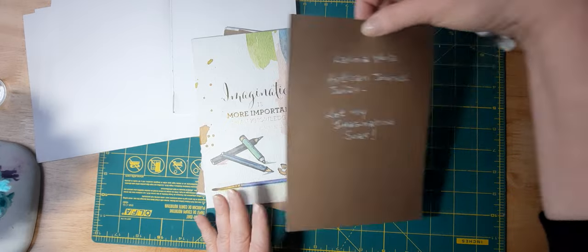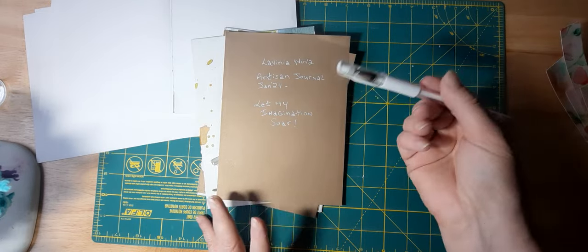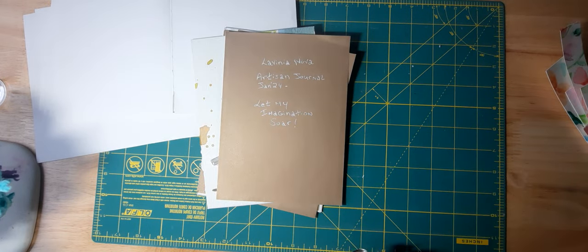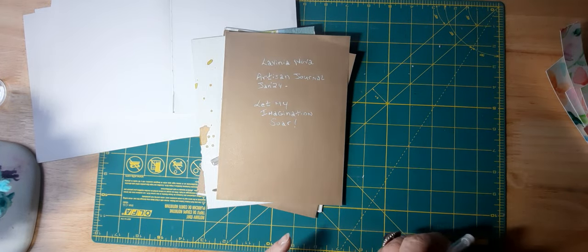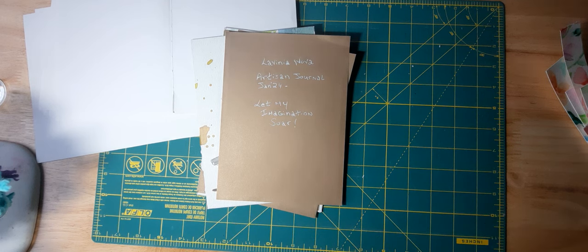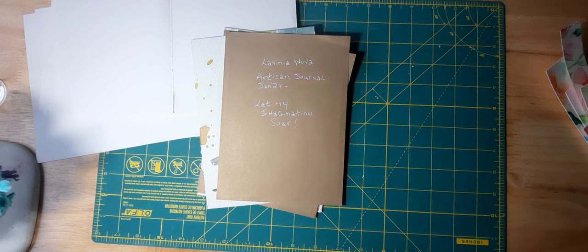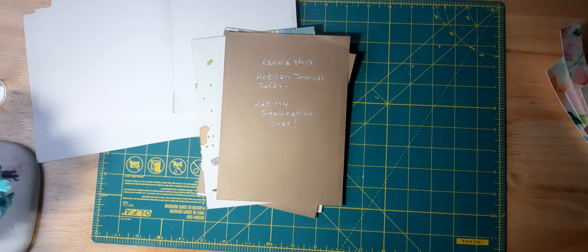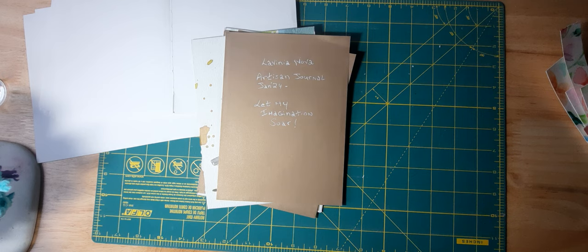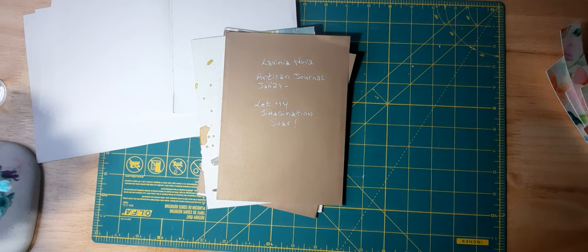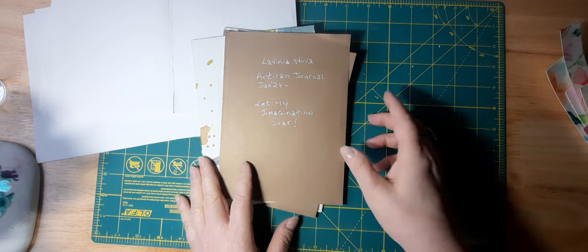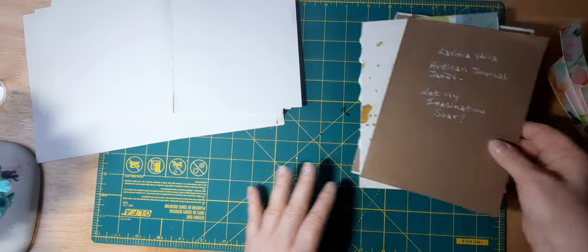So for the start of this journal I have here 'let my imagination soar,' and that's personal to me because of what I want to do this year and beyond—being creative, using all my supplies, trying different supplies and new things.